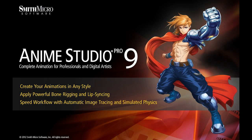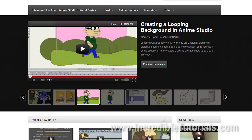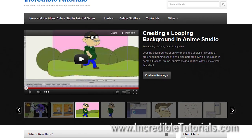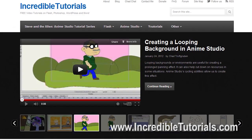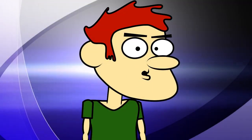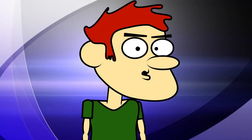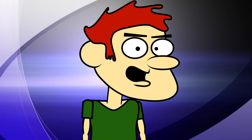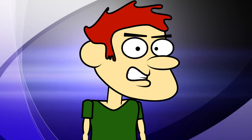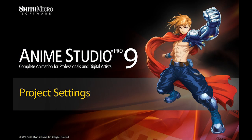Hi guys, my name is Chad Trofgerben. I am the founder and content creator for Incredibletutorials.com. I have teamed up with Smith Micro to bring you these brand new Anime Studio 9 tutorials. So let's get started.